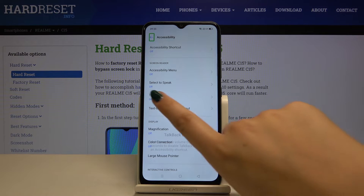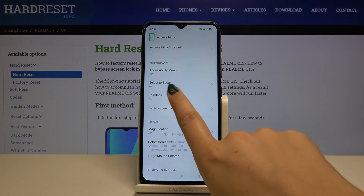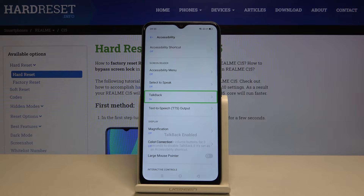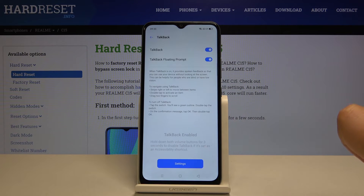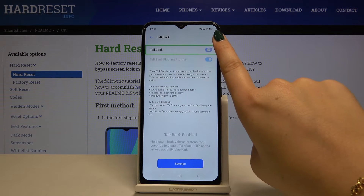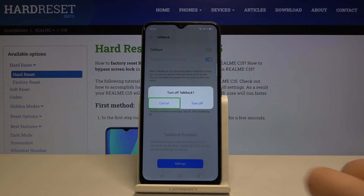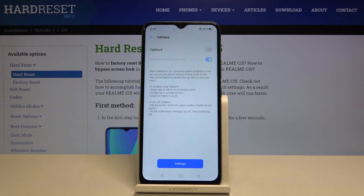To turn TalkBack off, simply click once on the TalkBack option and double click to open it, then double click on Turn Off.